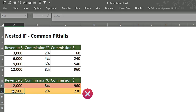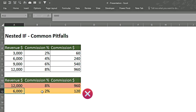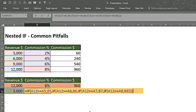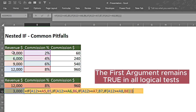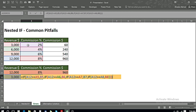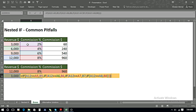Despite having a revenue of $11,500 or even $12,000, the formula still gives us 2%. Even entering 6,000 or 3,000 returns 2%. This happens because the first IF condition — checking if the cell is greater than or equal to 3,000 — is immediately true, so it returns 2% and ignores all other arguments. This is why you must begin with the largest value first and work down in descending order, not ascending order.